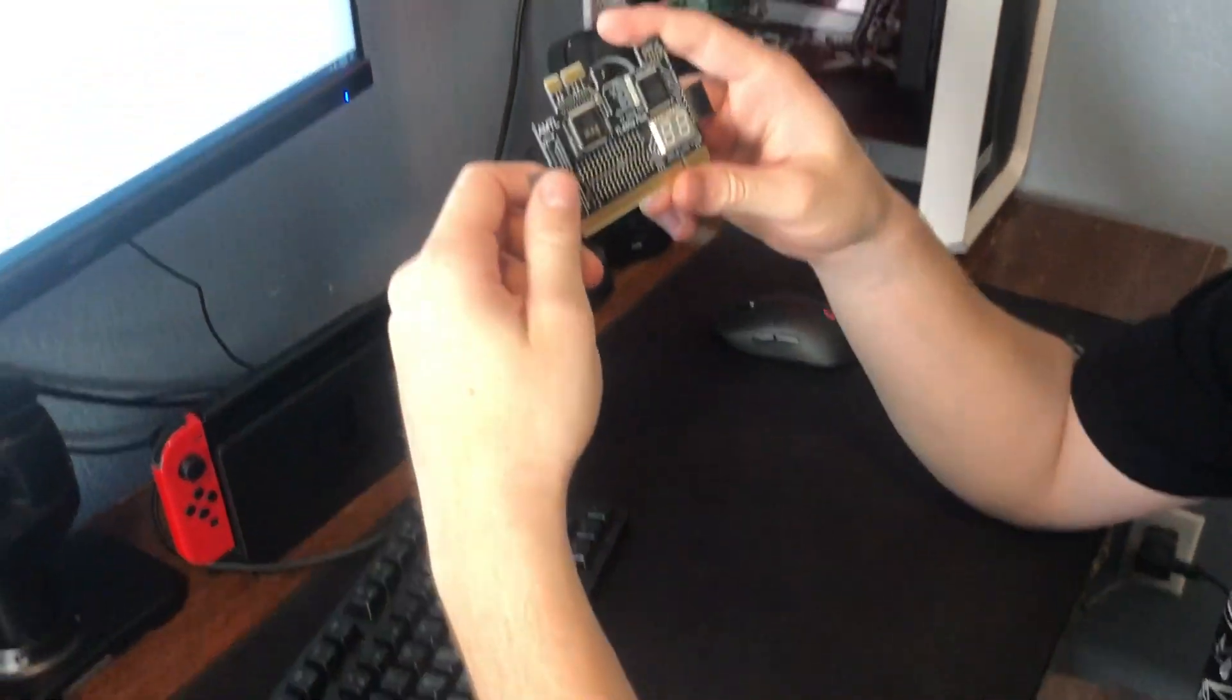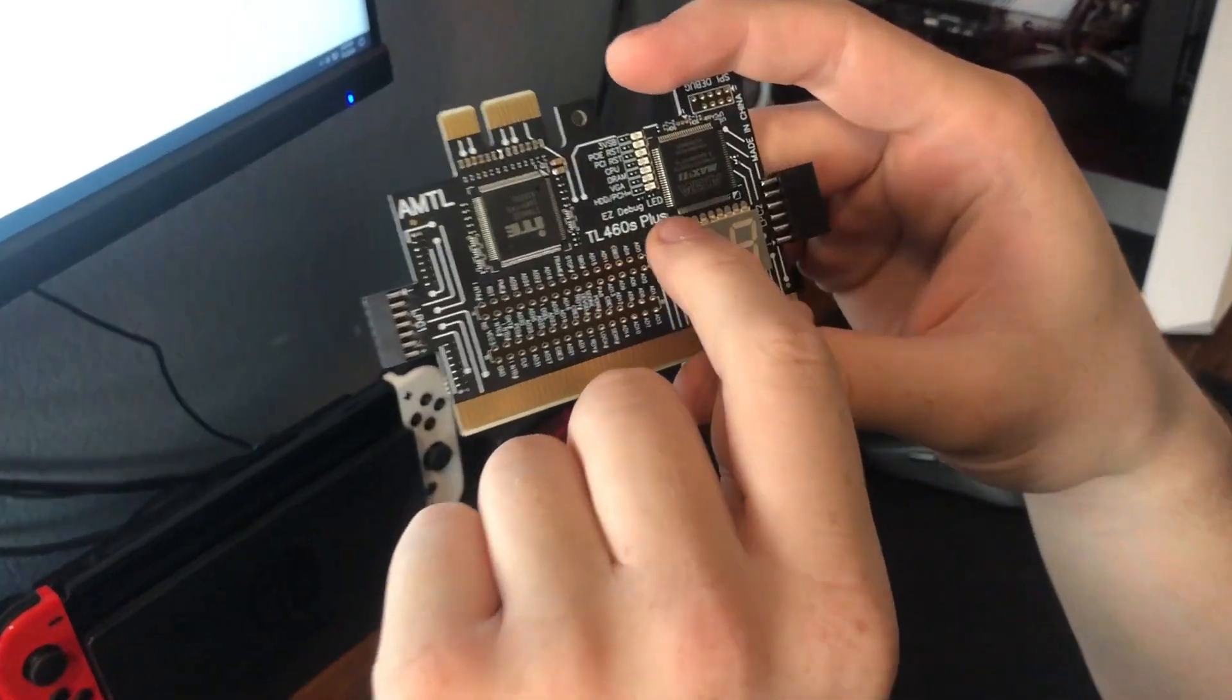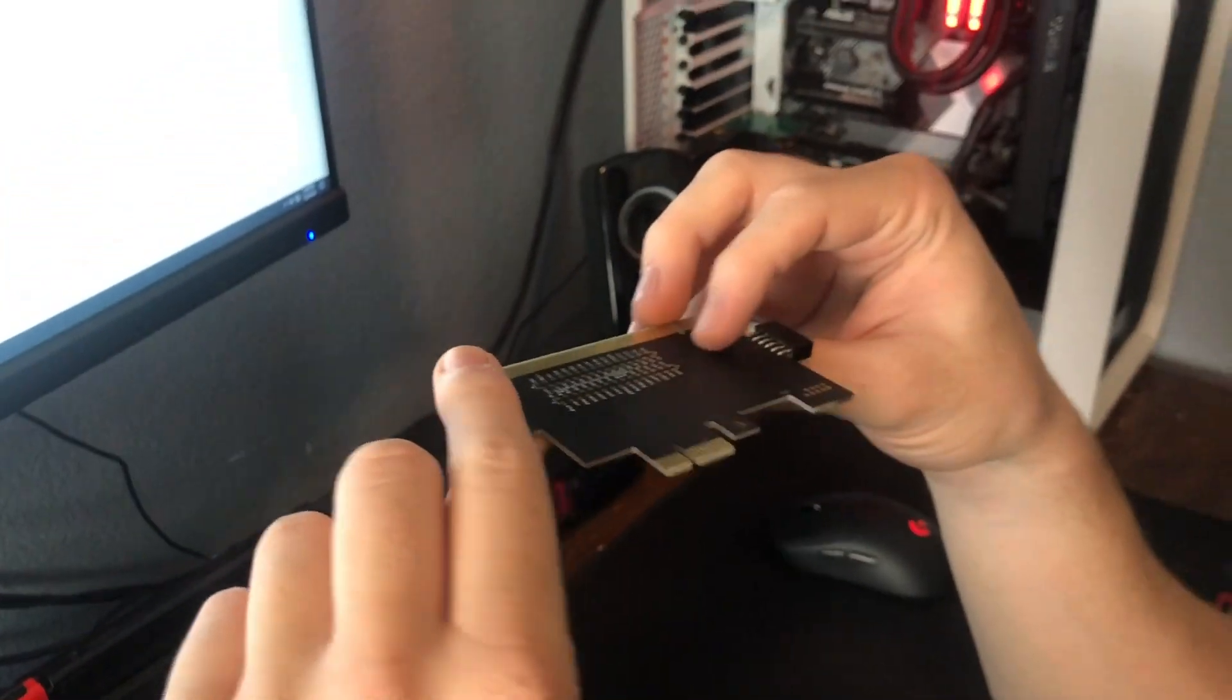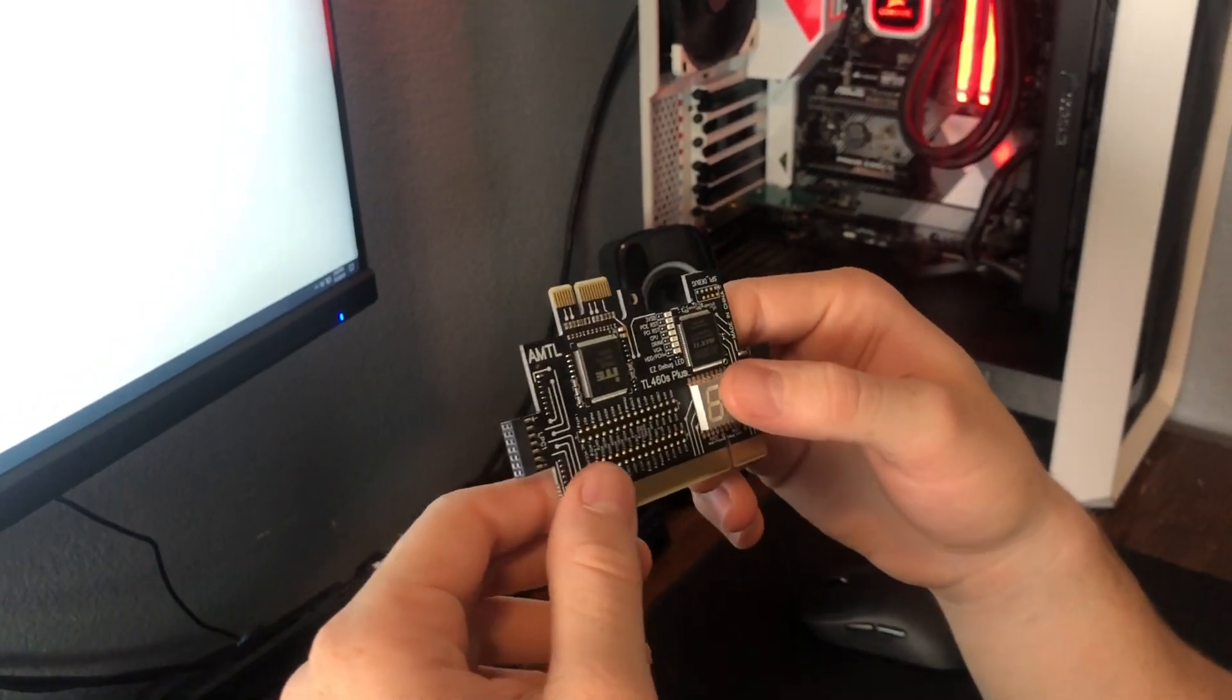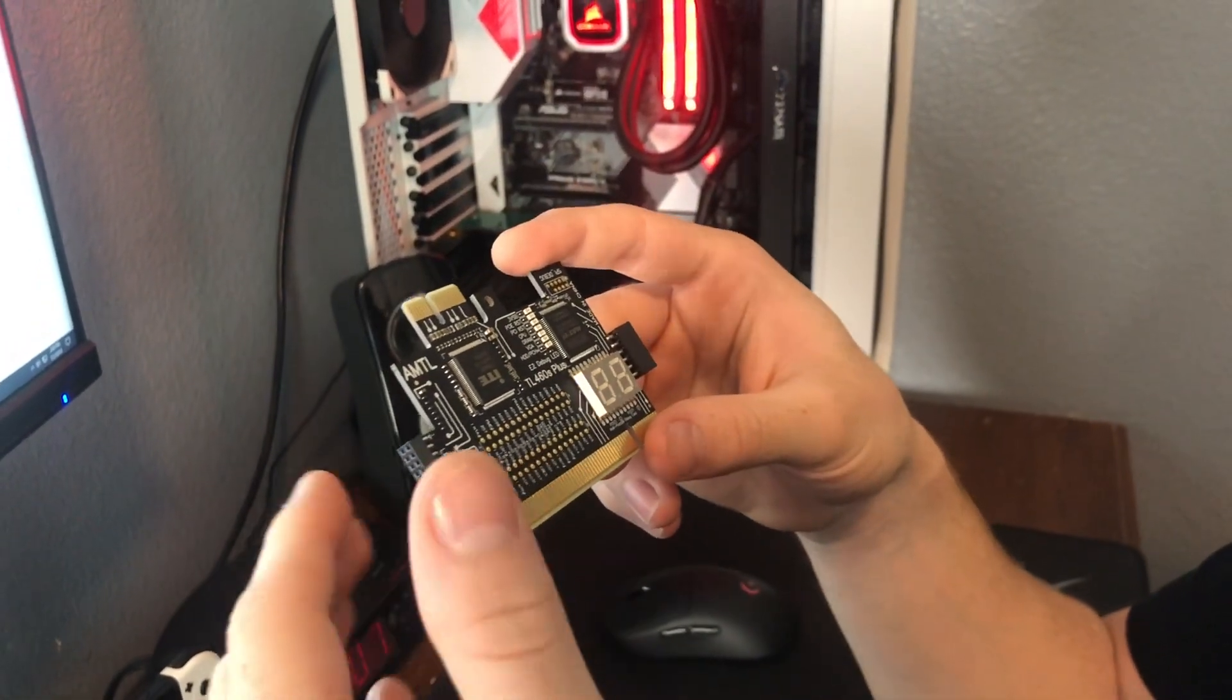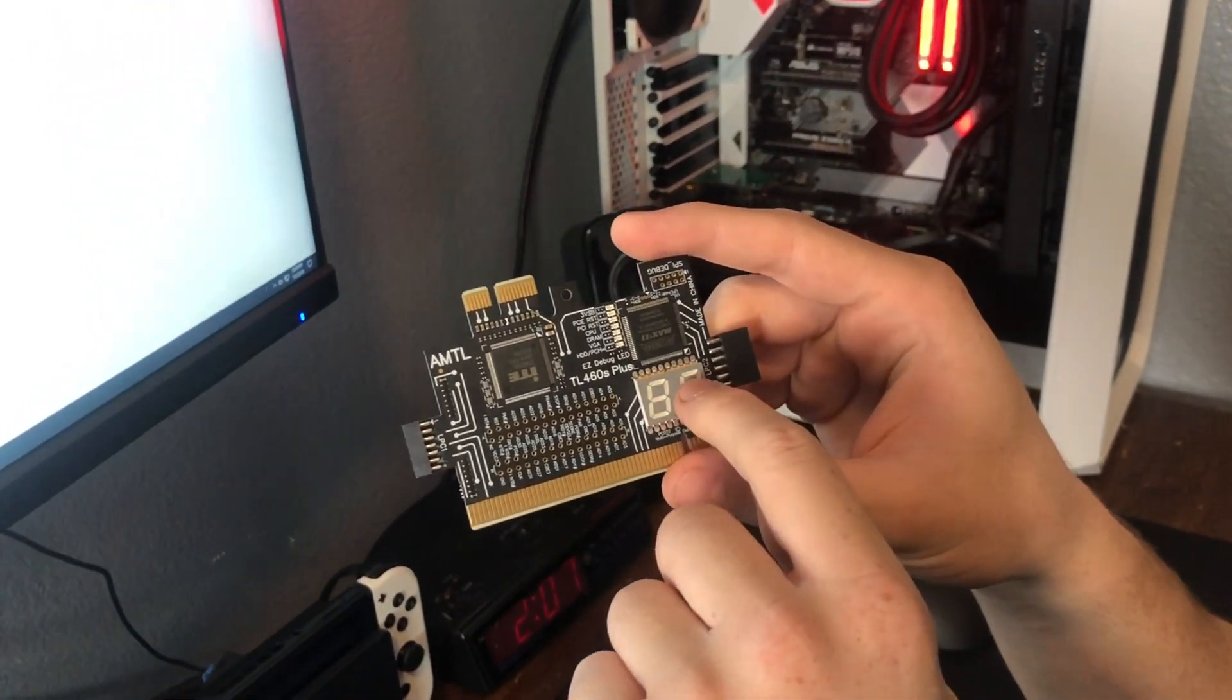Hey guys, so today I'll be taking a look at this little chip here, it's called the TL460S Plus, and what this is, it's a little BIOS postcode readout card. On some higher-end motherboards this already comes built into the motherboard, and basically all it does is if for some reason your computer doesn't start correctly or you're getting some weird error, this will send you a little code readout right here and tell you what's going on.